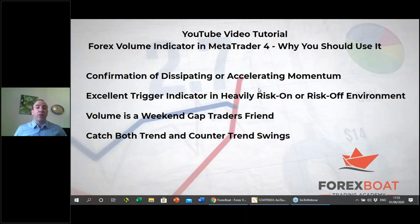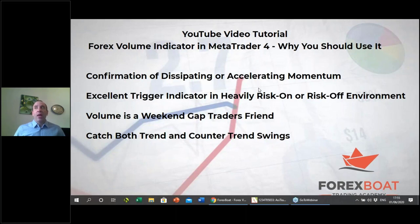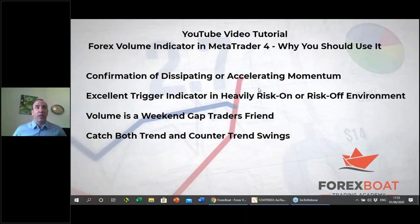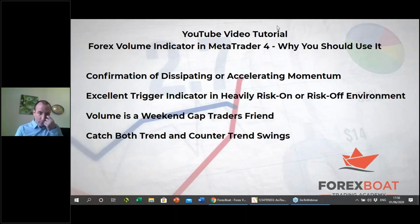The volume indicator can help you make a decision about whether to hold a trade through the weekend. Over my trading career, staying in trades over the weekend has been a small percentage of the time — it's not something I do actively. However, if things line up correctly and the volume indicator is telling you there could be a big reward on the other side, it's an opportunity worth considering.